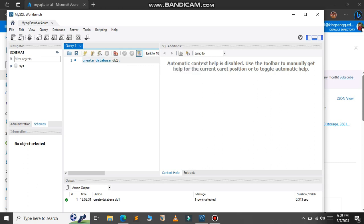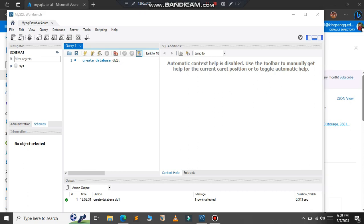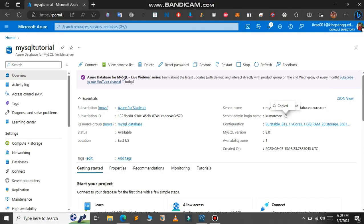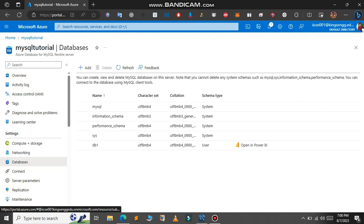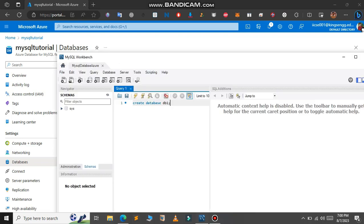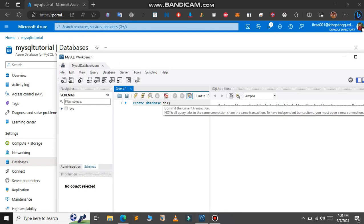Let me go to the Azure portal to check if the database is created or not. In the databases section, as you can see the db1 has been updated here.